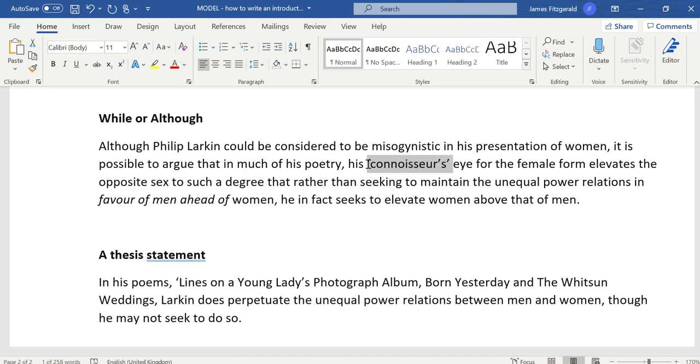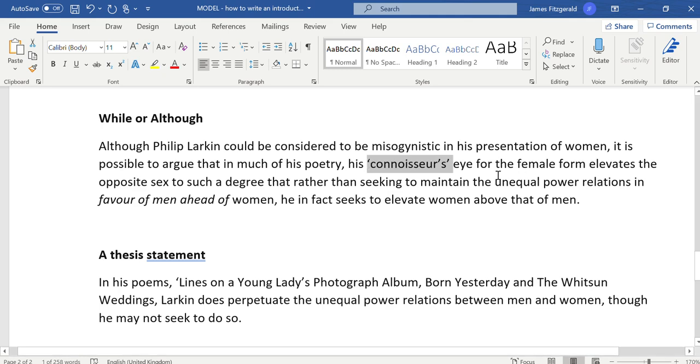I'm also saying we could argue that in much of the poetry, his connoisseur's eye for the female form elevates the opposite sex. Now, in the word connoisseur, some of you might recognize this taking a word from one of the poems—in this instance, it's Lines on a Young Lady's Photograph Album, where he does appear to be misogynistic, I think that's fair to say. He does appear to admire, ogle the female form. But I'm using a word from the poem to show off the fact that I know the poems already.